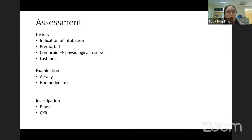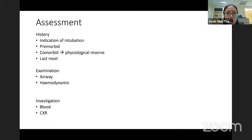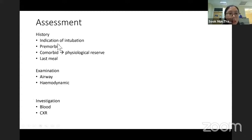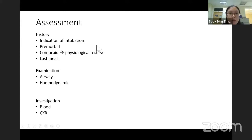Airway assessment in emergency airway management needs to be a very quick assessment — history and examination. Consider the indication for intubation, the pre-morbid and co-morbid status, so we roughly know the physiological reserve and can adjust our drugs.